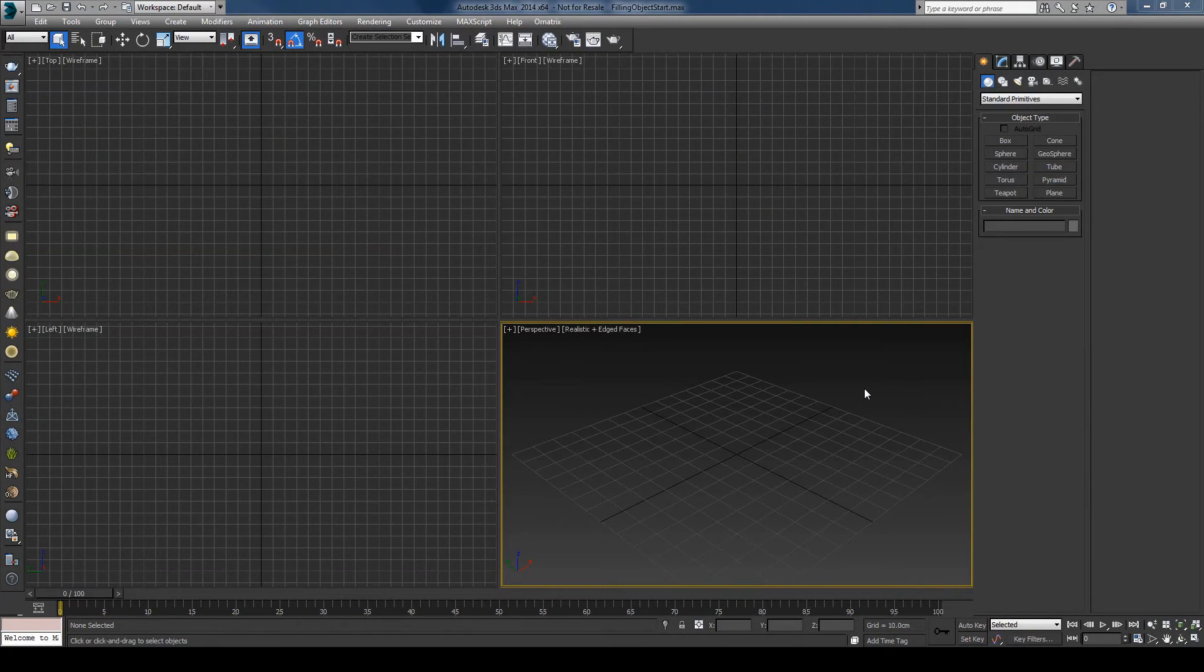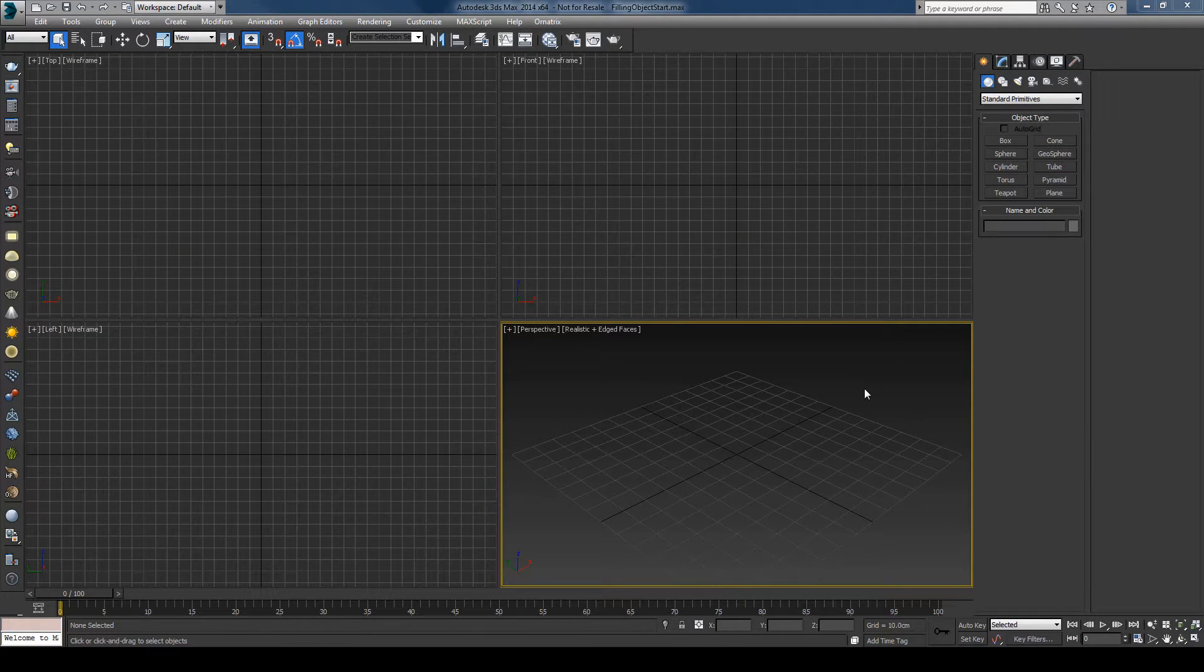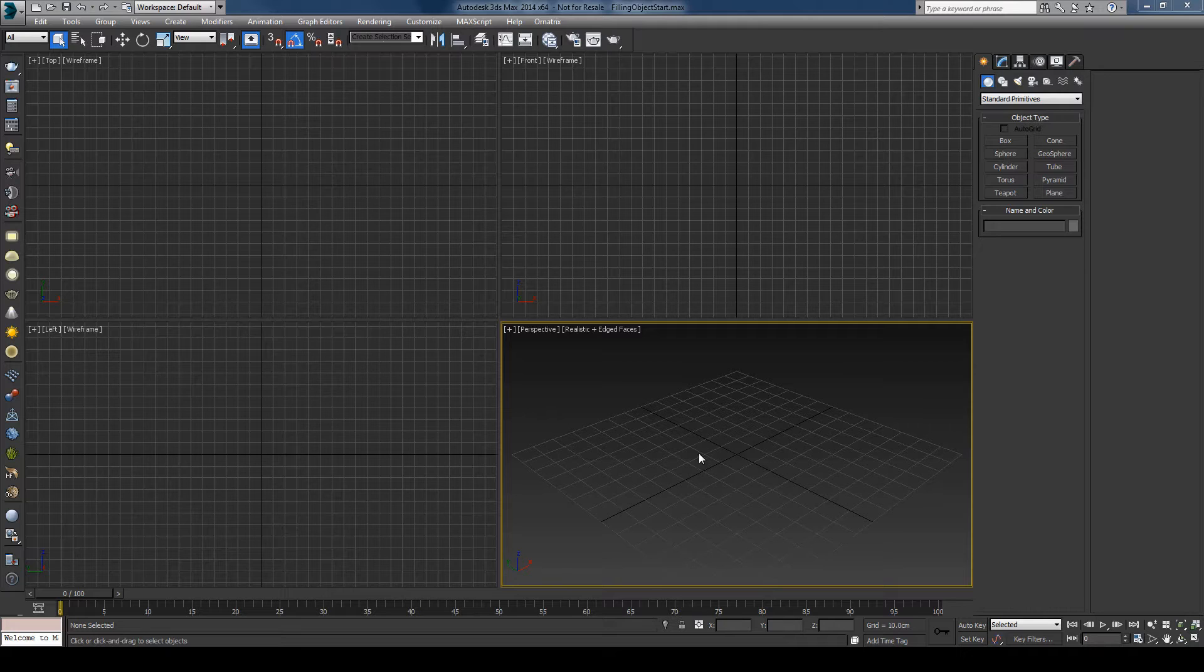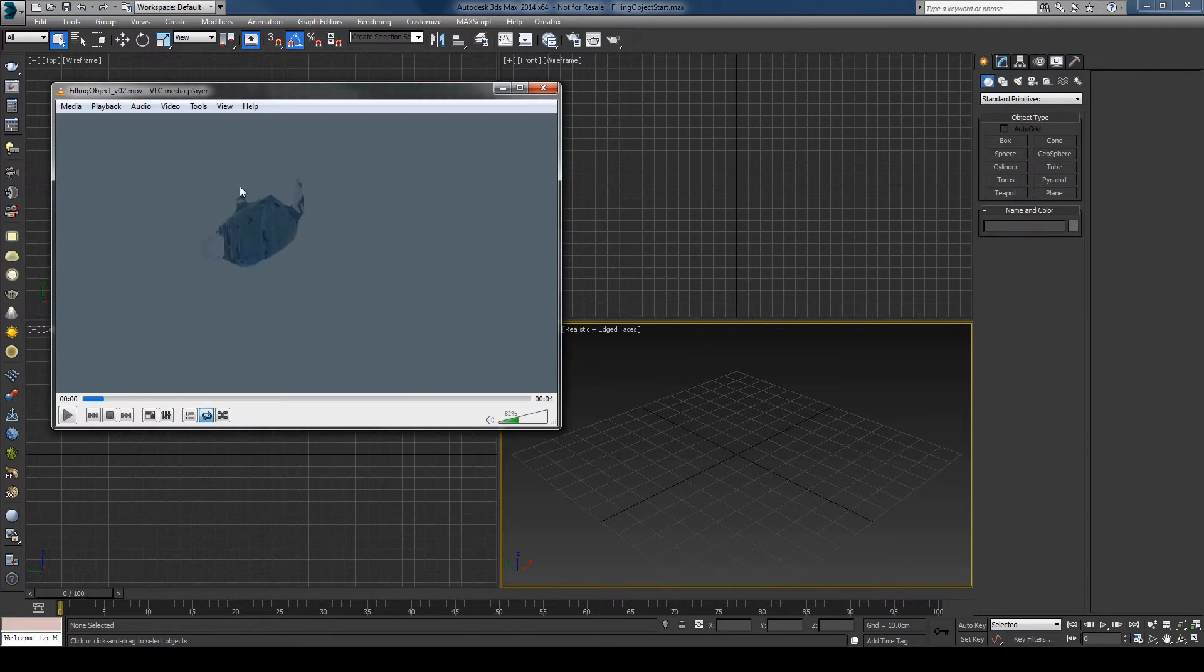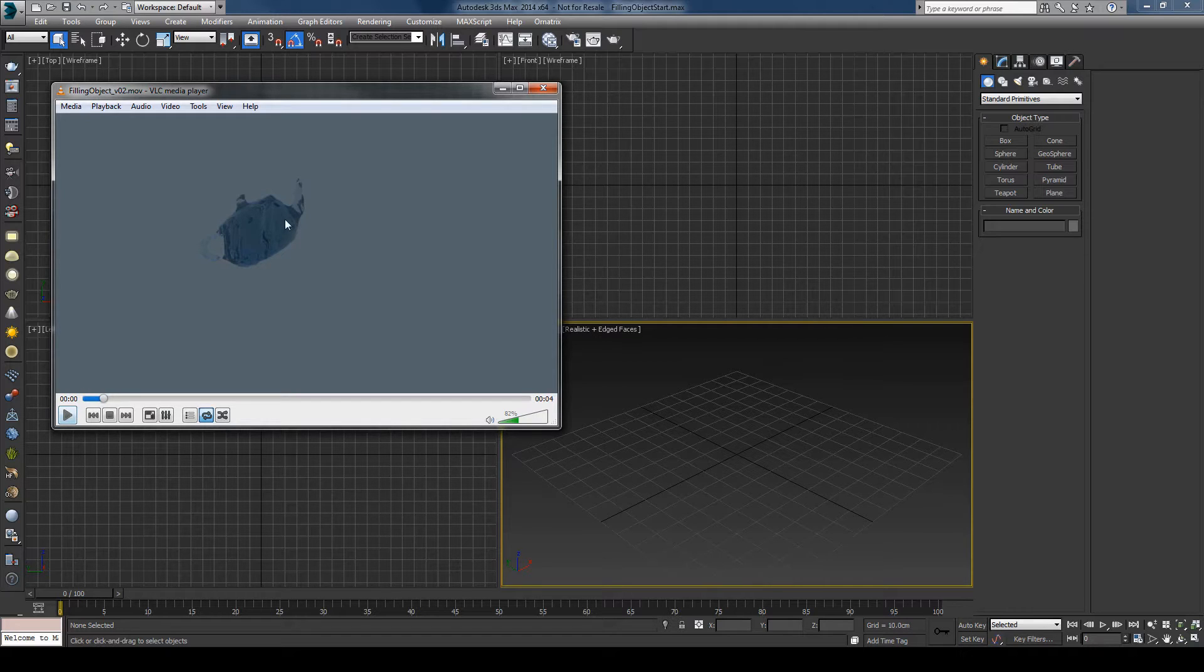Hi guys, this is Cetsu again with another quick Phoenix tutorial. This time I'll be showing you how to initially fill an object with liquid. This is the object I'll be using, a teapot, and we will fill it with liquid.